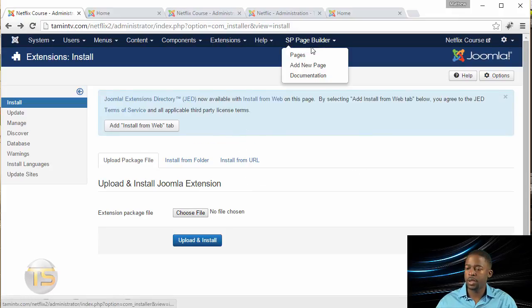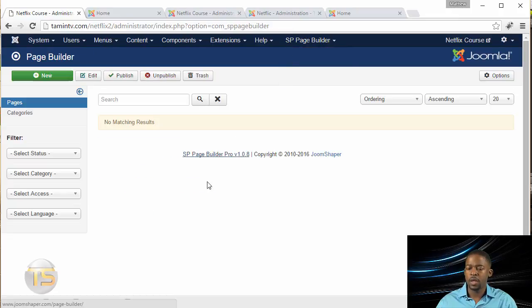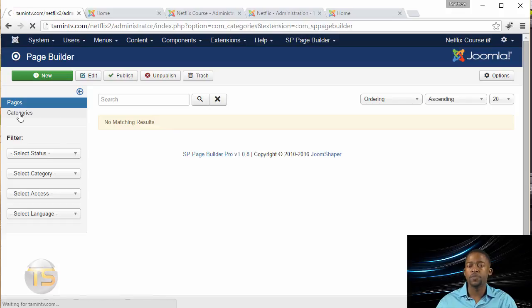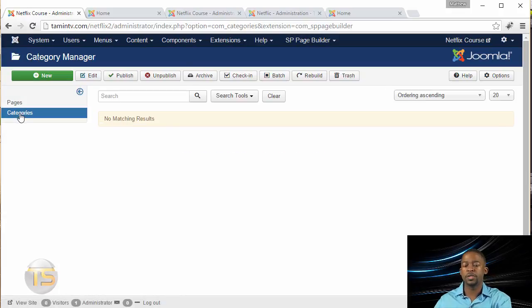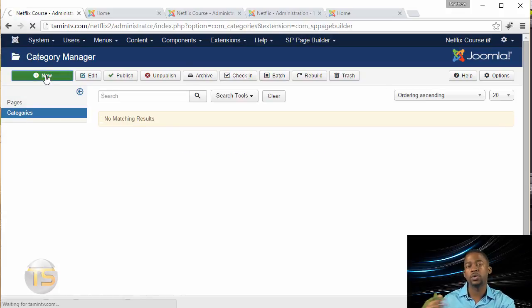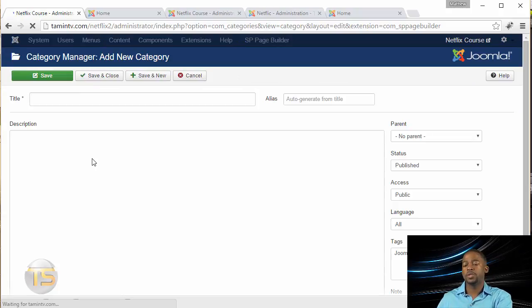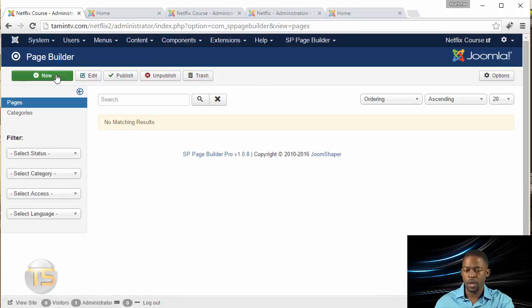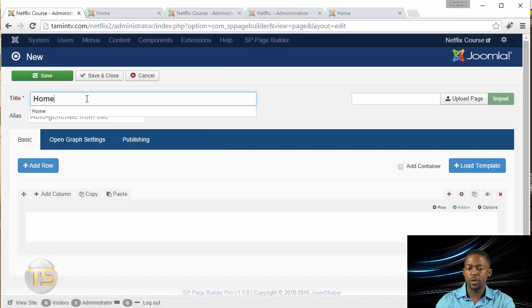Once you've installed the Page Builder, you go to Pages, and you shouldn't have any pages here, so you can go over to Categories. One of the features they've added is it allows you to create different categories to organize your pages. You click on New and put in the title, we're just going to put in Home.